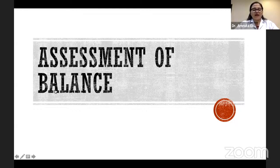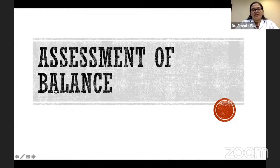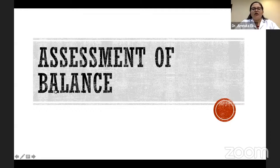Before we start the assessment of balance, I would like to remind you that we had taken another session on introduction to balance where we covered the theory part, wherein we discussed about the types of balance, the types of balance strategies, as well as the neural control — how balance is influenced by the visual, somatosensory, as well as vestibular system.